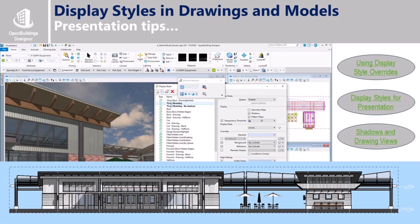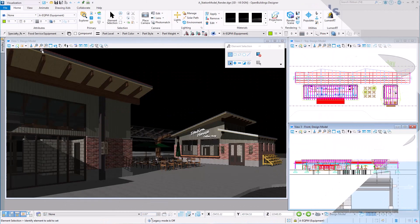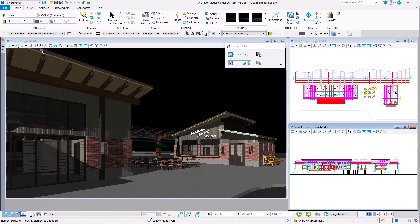So before we get to actually rendering the model, which can take some time to do, let's look at the possibility of just using display styles to create some interesting presentation views, especially now that we have lighting set up on the views.